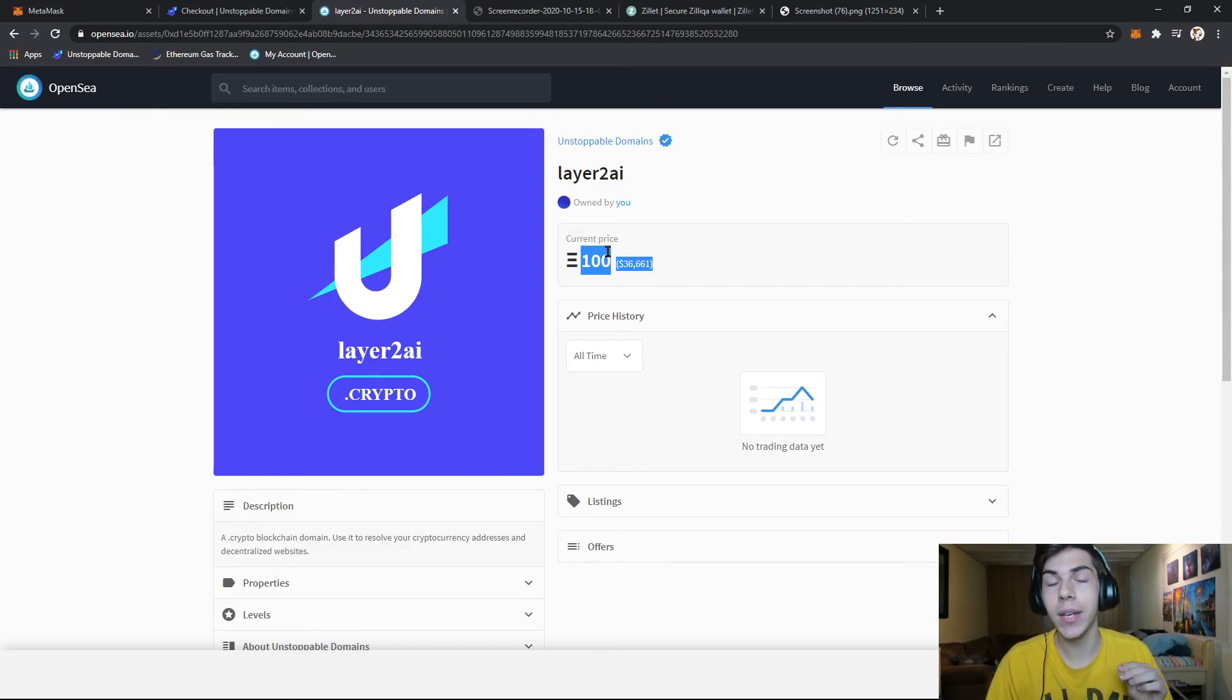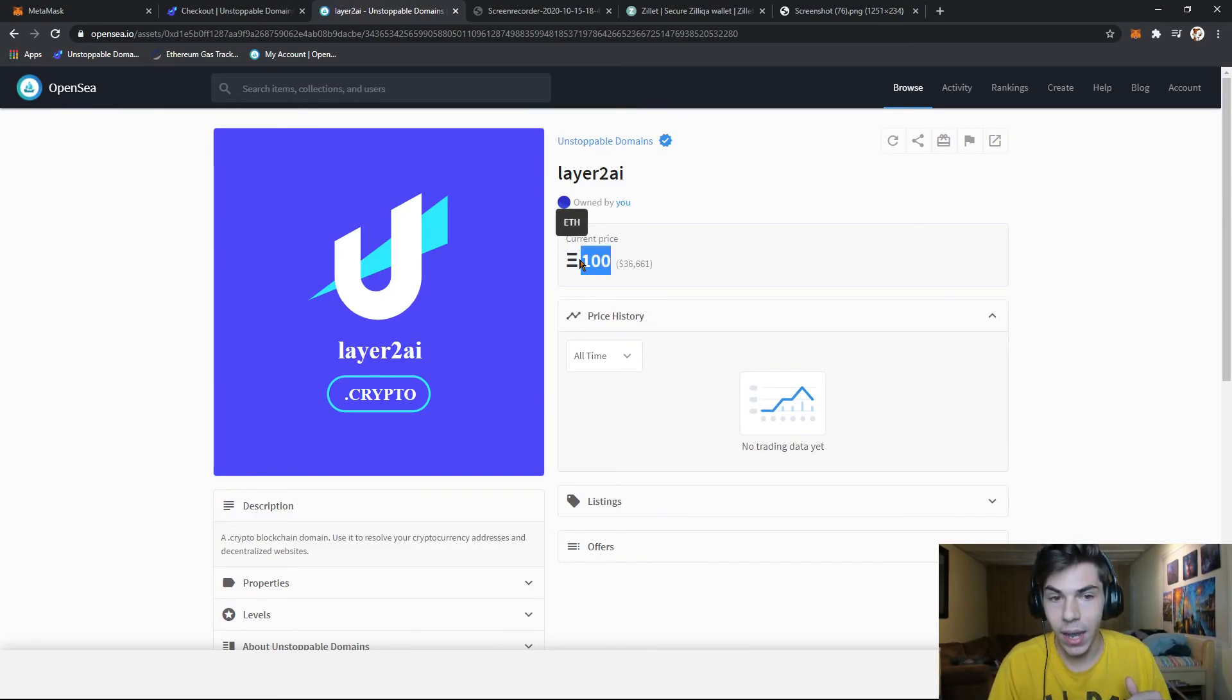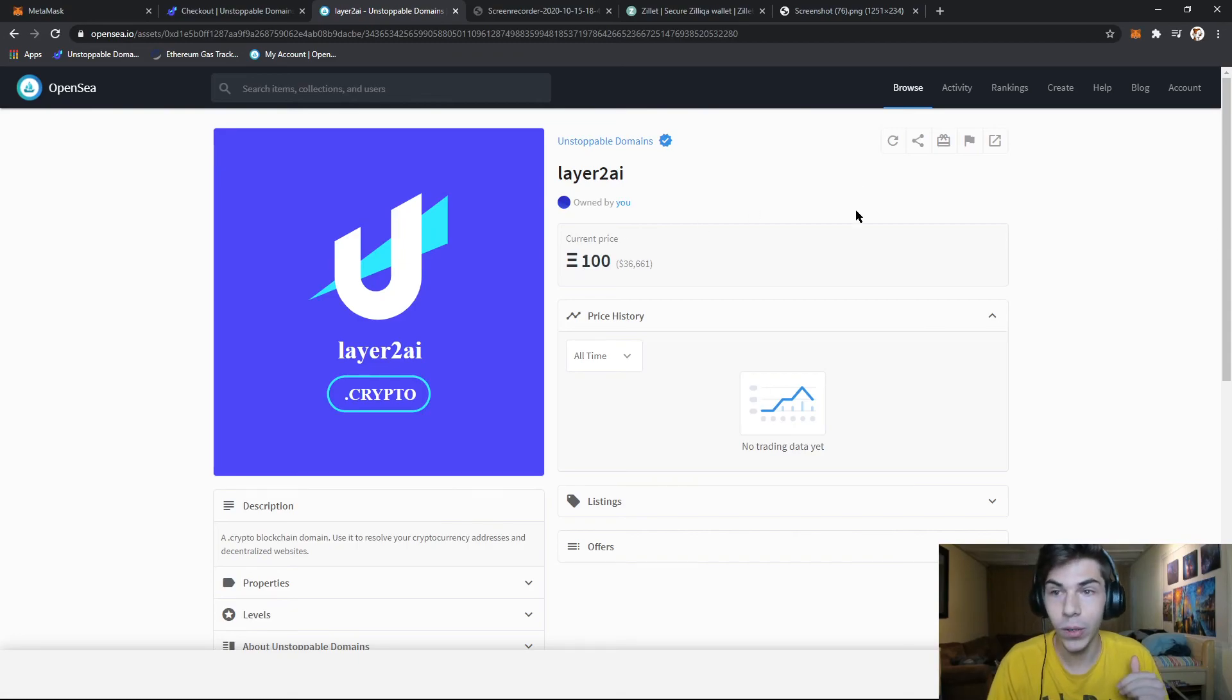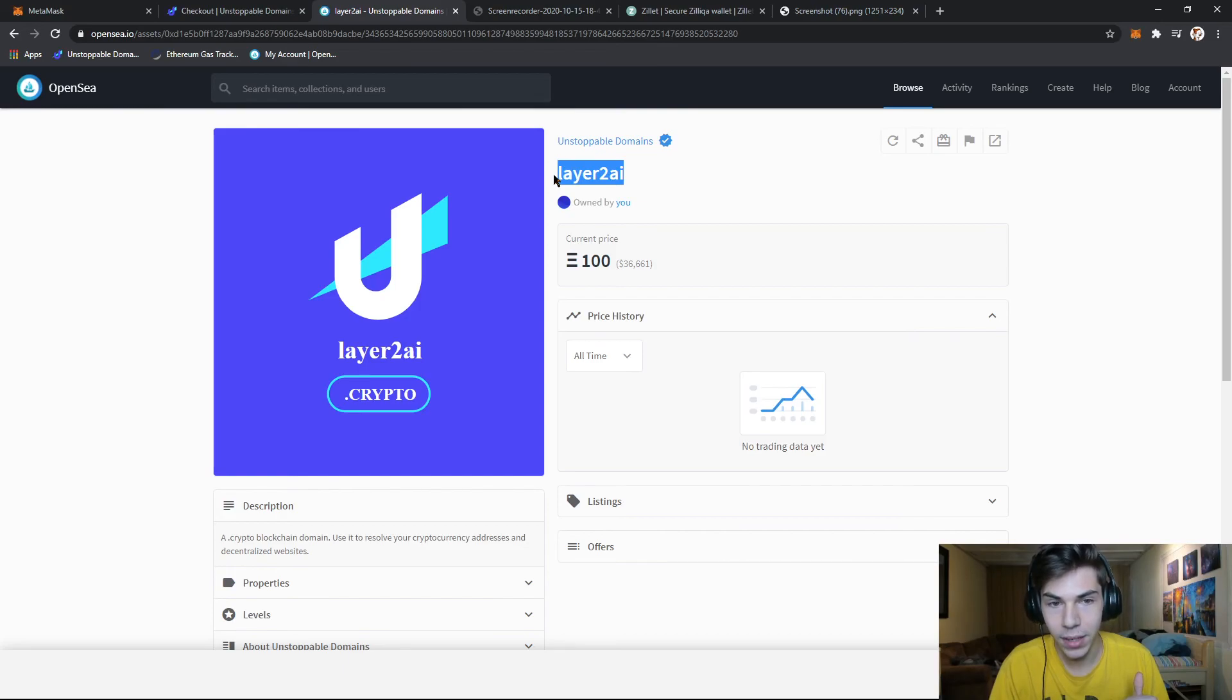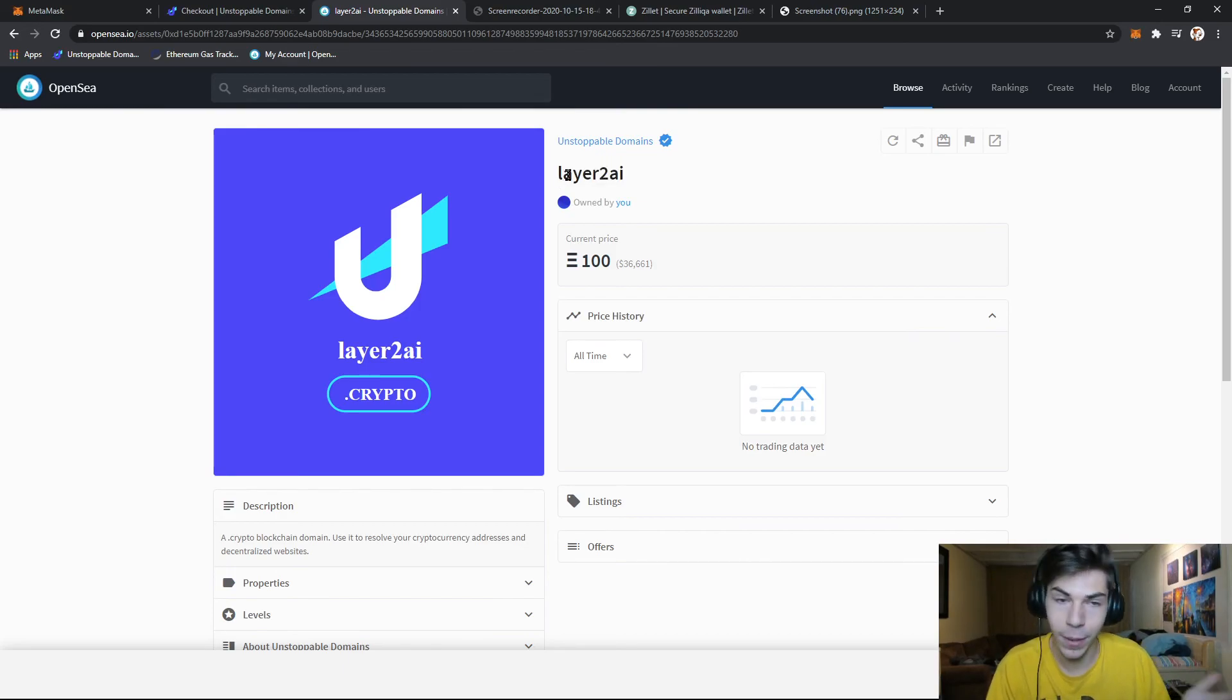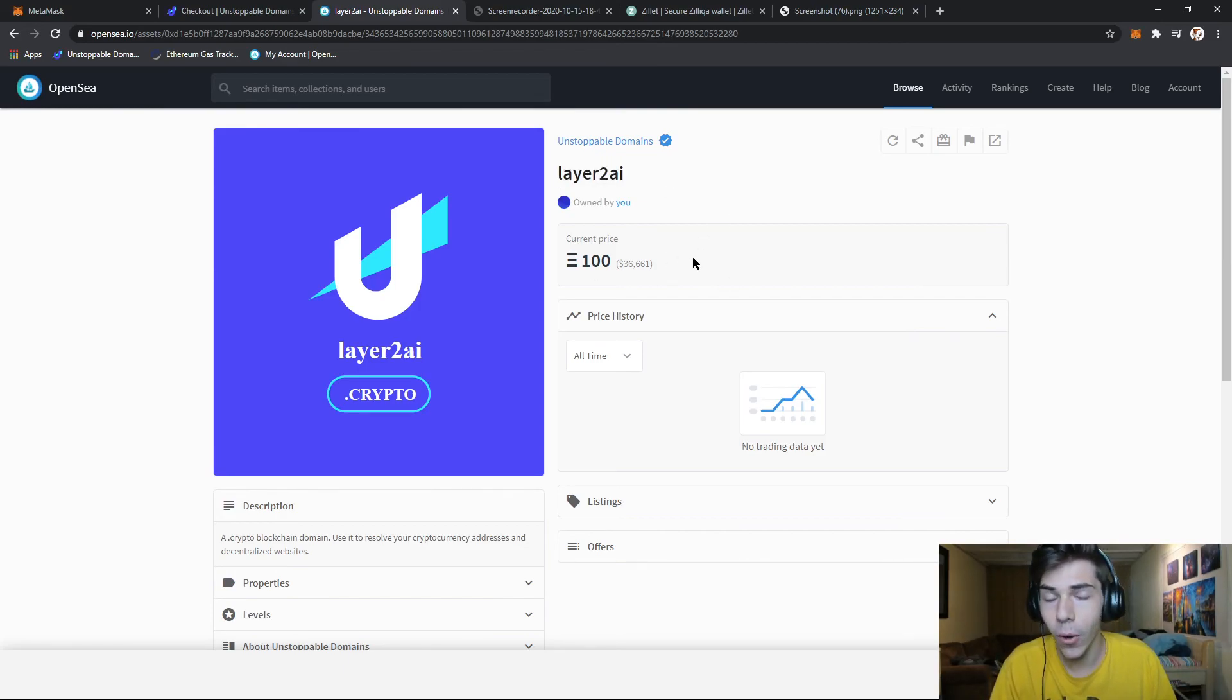Once someone goes to buy this, that hundred Ethereum will automatically show up in my MetaMask account. And this unstoppable domain token will disappear from my wallet. So all of that's automatic.